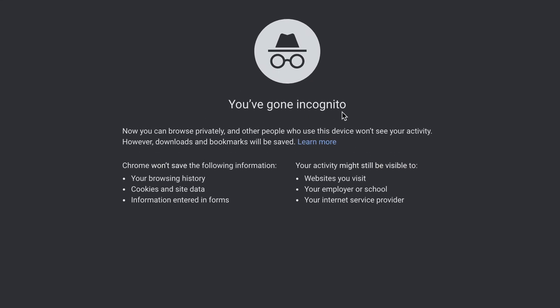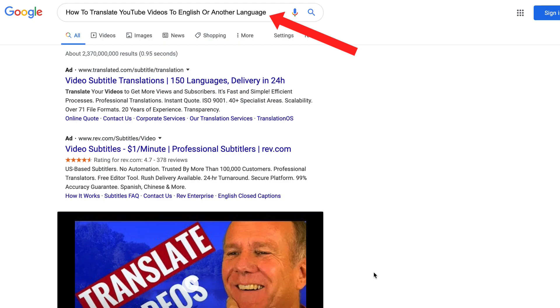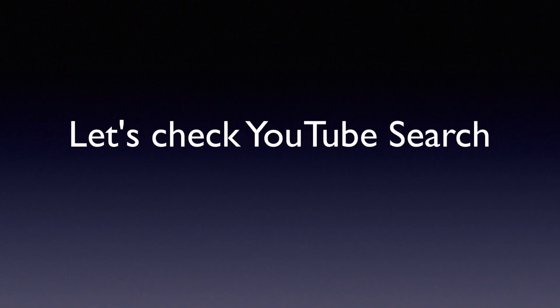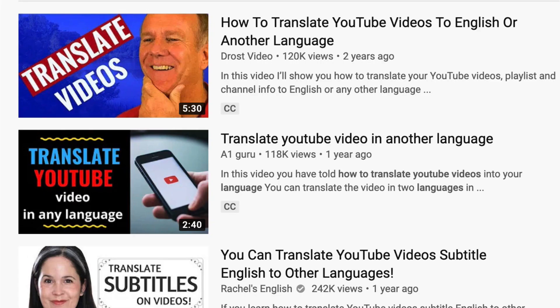I'm going to do an incognito search so it won't be affected by my search history. As you can see in Google search, I've got a huge thumbnail which attracts a lot of traffic. Let's check YouTube search — it's also number one in YouTube search, so it's going to bring in a lot of traffic as well.